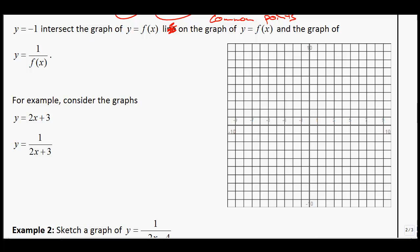Let's graph the first function. I'll graph y equals 2x plus 3 in green. This is a linear function with a y-intercept at 3 and a slope of 2, so we go up 2 over 1 repeatedly. Try to plot as many points as you can using a straight edge, and make the line as accurate as possible. So we get a linear function as expected.